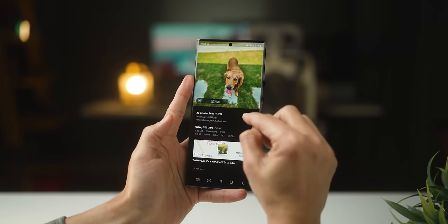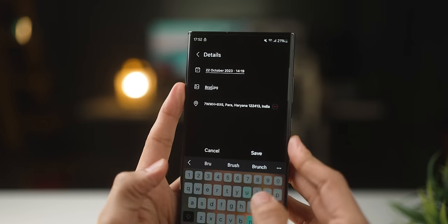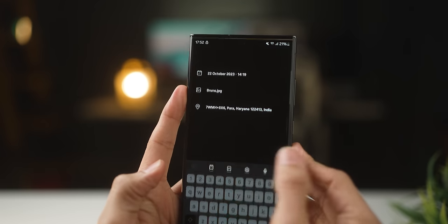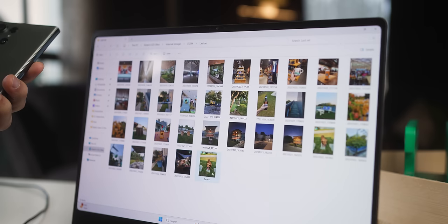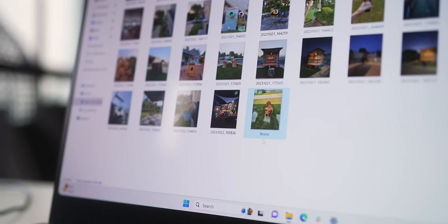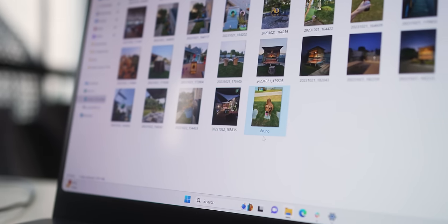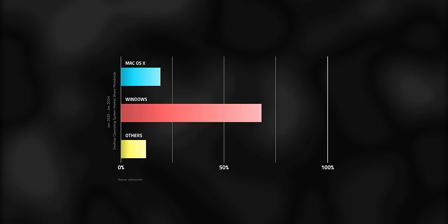On Android, I can rename by going into Edit Info. And when I connect it to my Windows, I just go into the photos folder and there you go. And for those of you going to say just use AirDrop — that only works with MacBooks and Mac Studios. Sorry to burst your bubble, but the majority of the world still uses Windows.